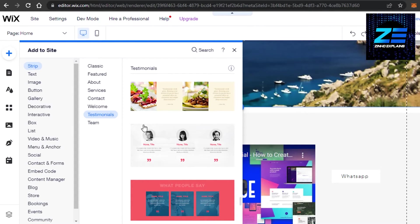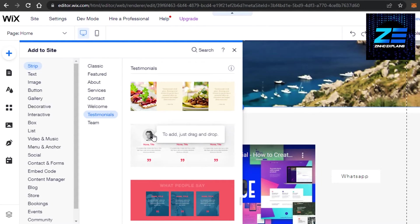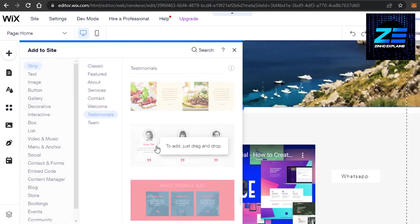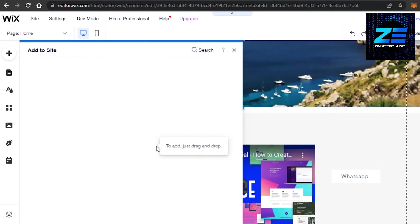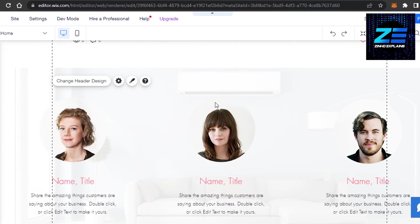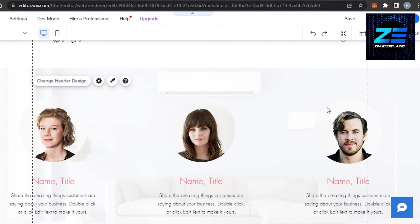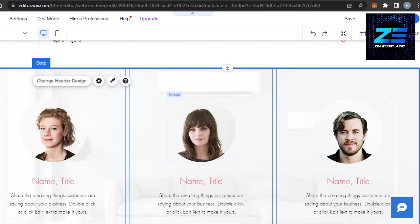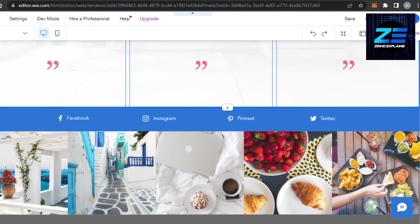I'm going to select this one right here, which is like a clear review, and I will also be able to add images of the people who added a review to my website. So I'm going to click on this and it will be added to my website. And there you go.